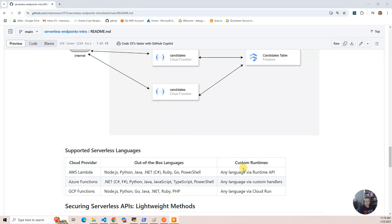So these custom runtimes, you can be any language. There's a little more work, but like Rust is an up-and-coming language, I'm sure they'll add it out-of-the-box, but you can add Rust for a custom runtime.